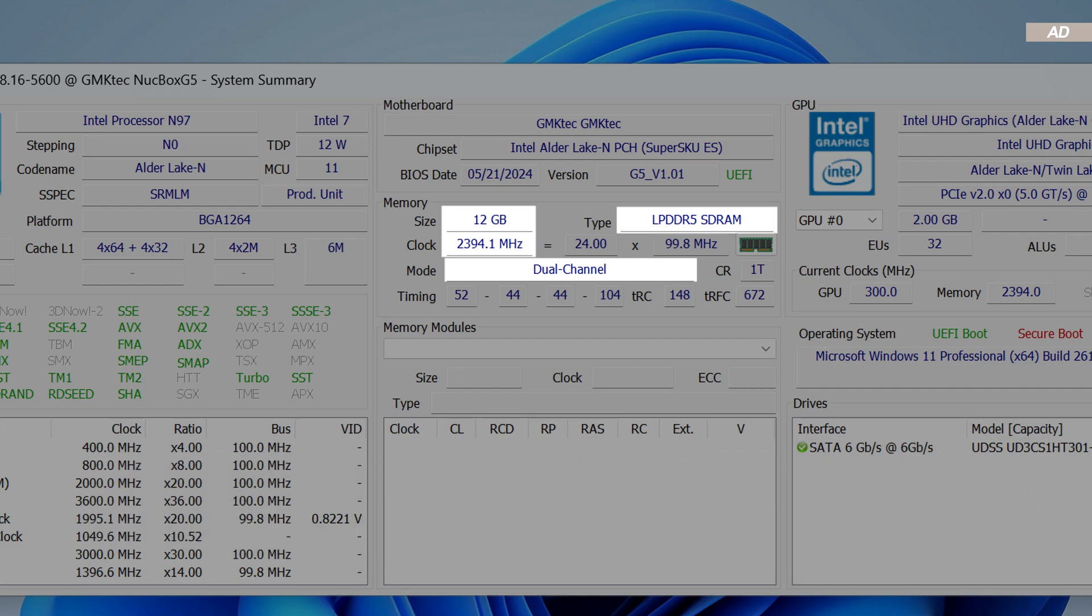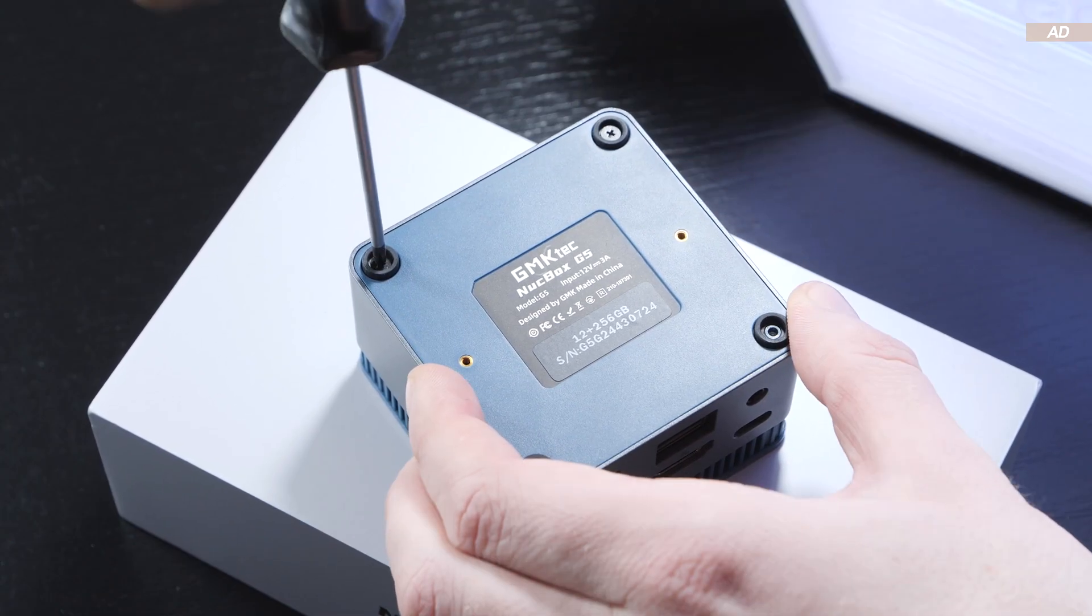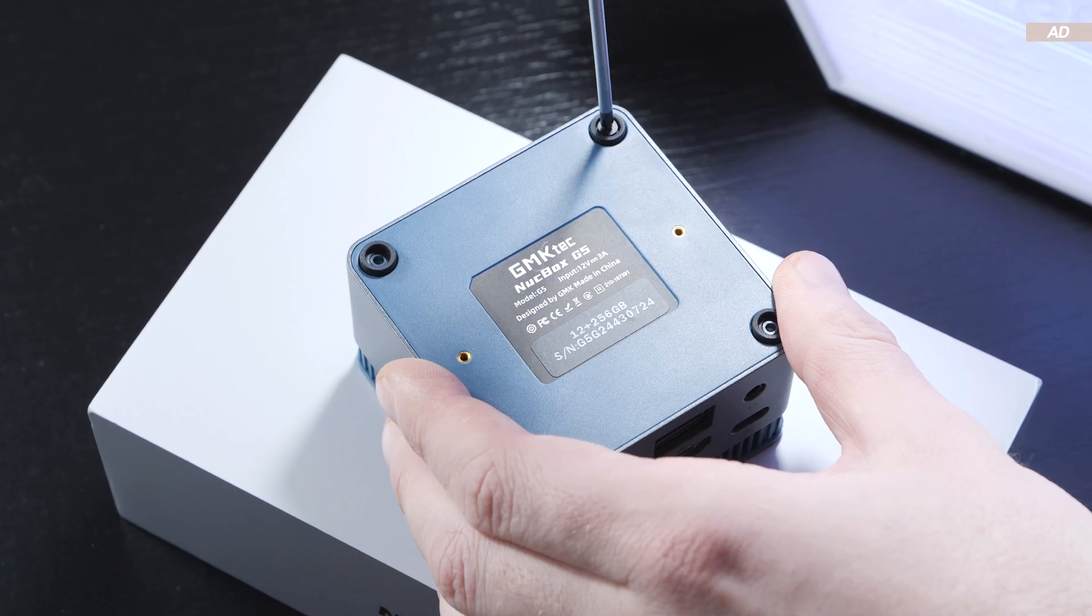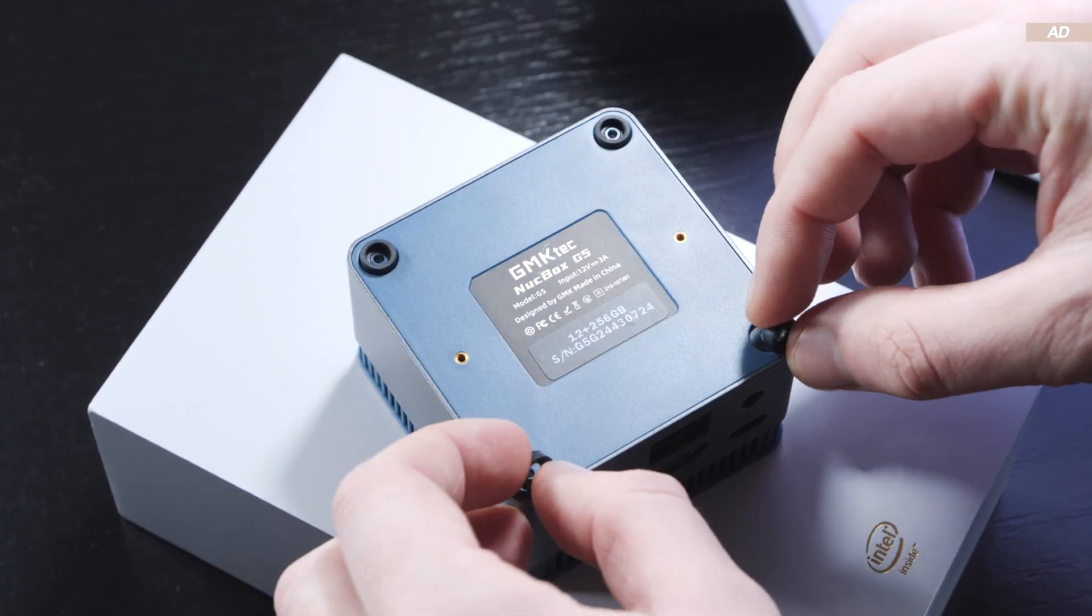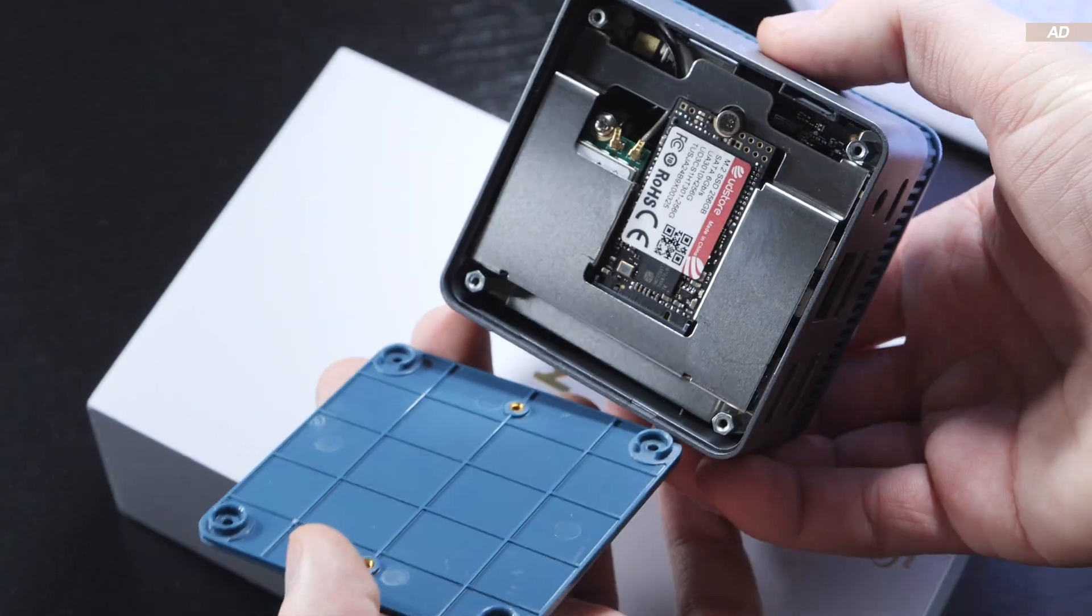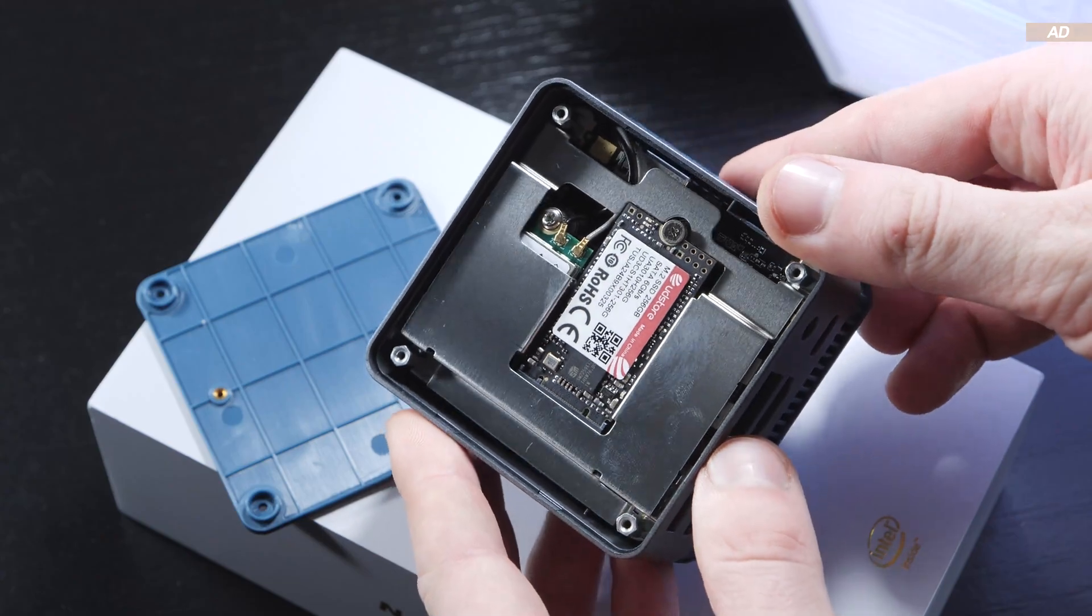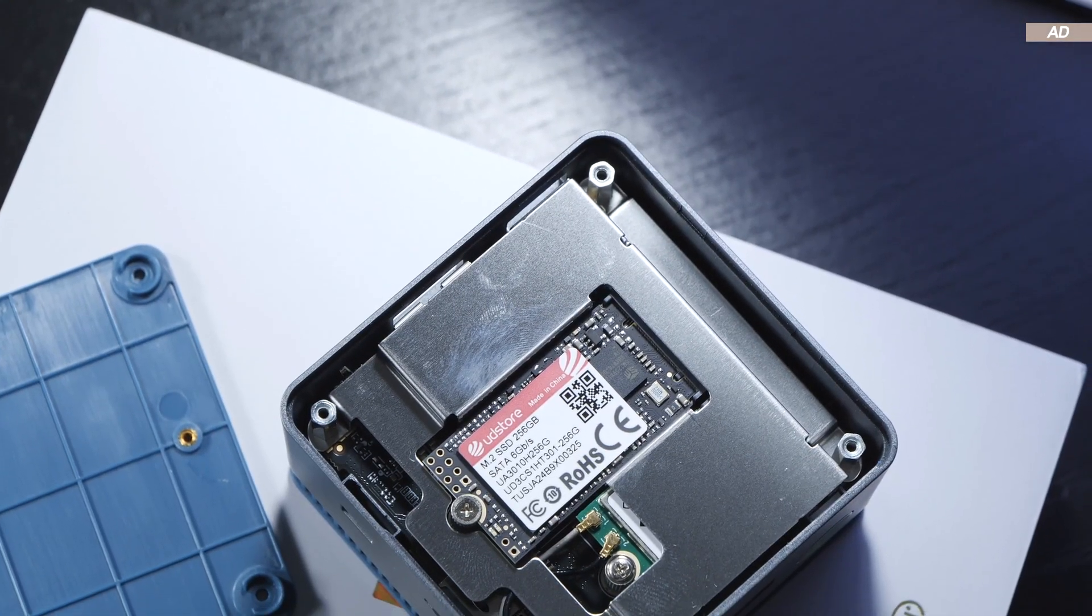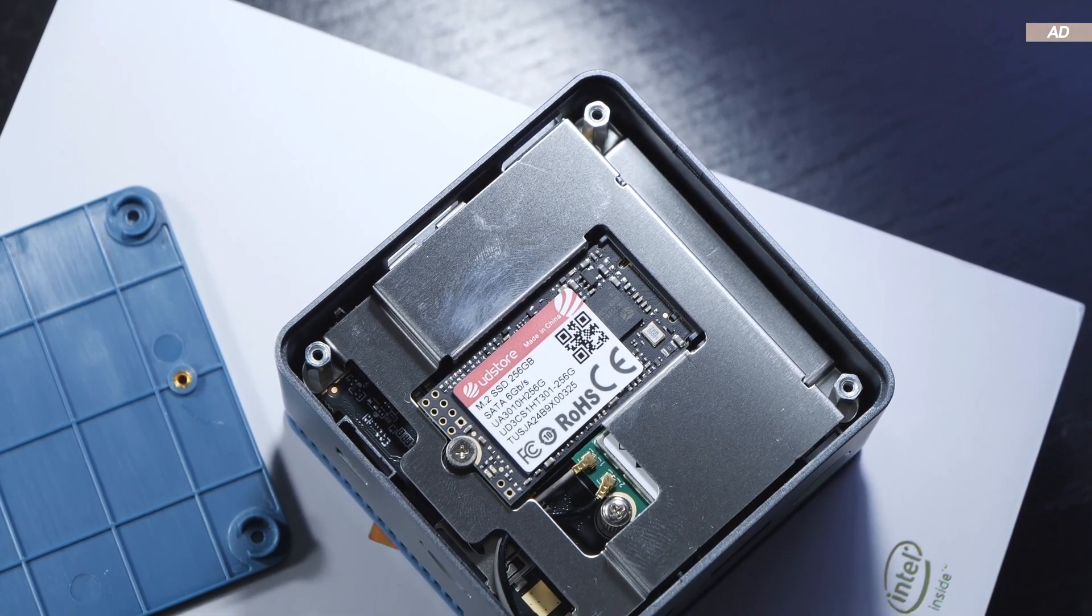And thanks to DDR5 in general, we're looking at dual and not single channel. Hats off to GMK Tech, by the way, for making it fairly easy to take this device apart by loosening only four screws. Behind the cover is the tiny M.2 SSD, which you could upgrade yourself if necessary.